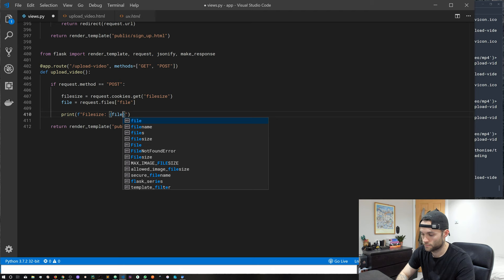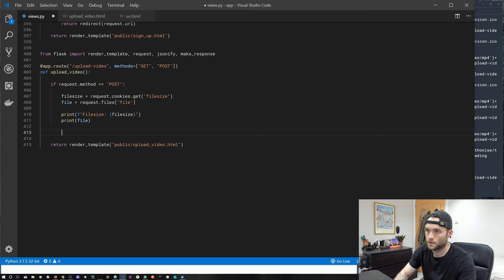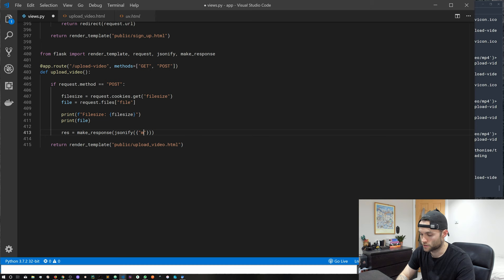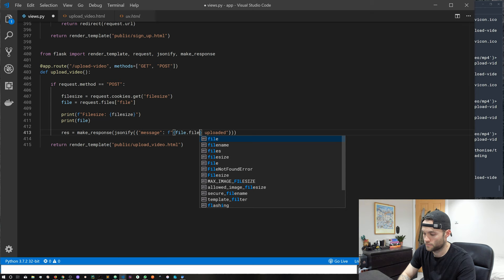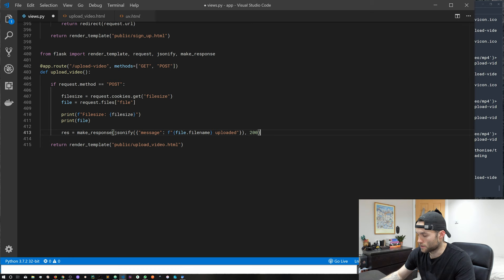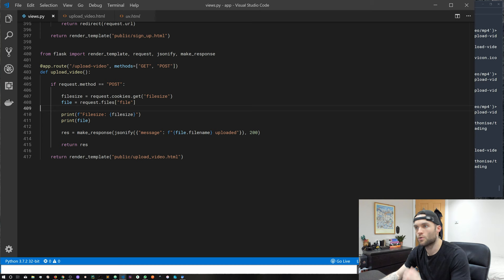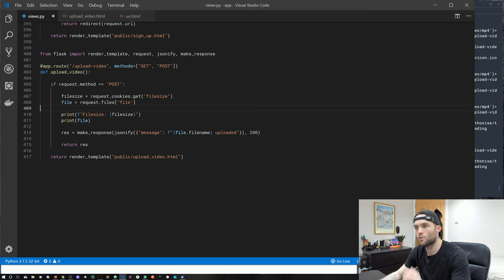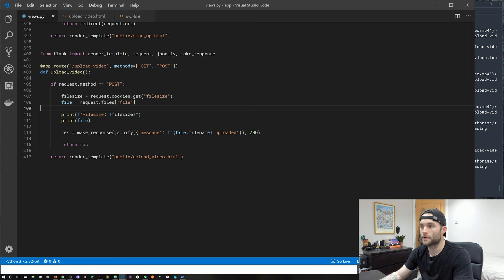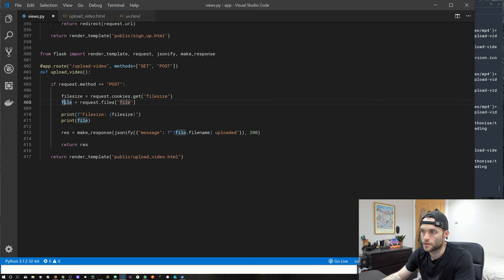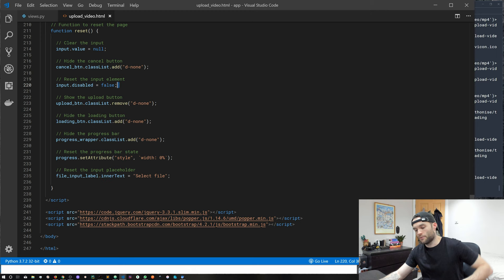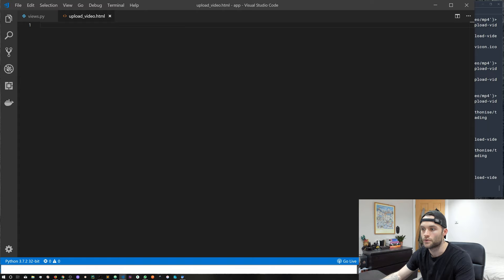The file_size will come from our cookie, and we want the file itself from request.files — we'll call it 'file'. We'll print the file_size using an f-string and then print the file below it. Then we'll build our response with make_response, passing in jsonify with a simple dictionary containing a message using an f-string with the file name. We'll give that a 200 status and return the response. That's all we're doing in our Flask app — getting a cookie, getting the file, printing some information, and returning a simple response.